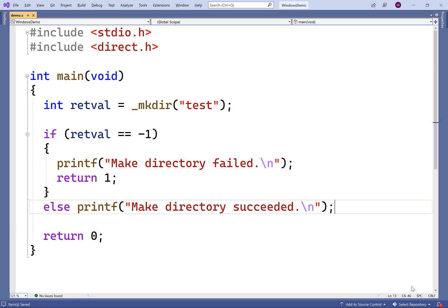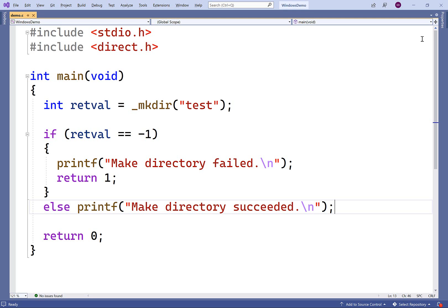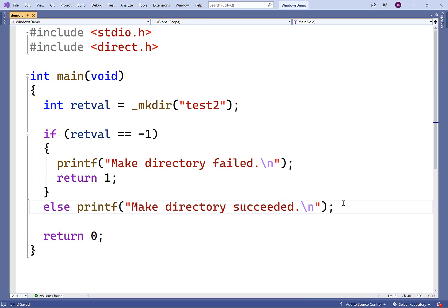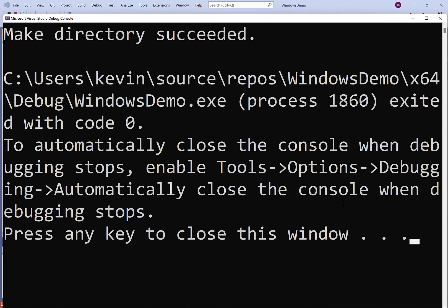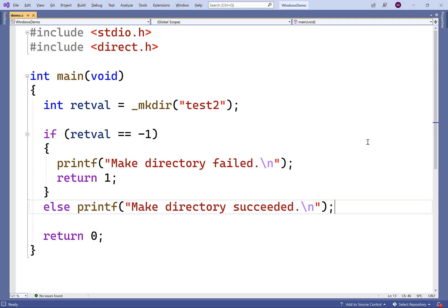If we try to compile and run it now, we actually expect an error because the directory test already exists. So we'll compile and run it, and now we get 'mkdir failed'. If we had another directory name like test2 instead, then it should work — and now we get 'mkdir succeeded'. So we can detect if an error has occurred or not, and the directory test2 is there as well.